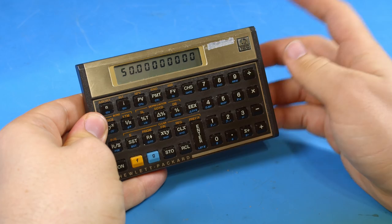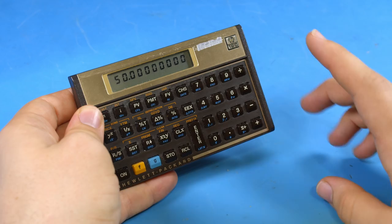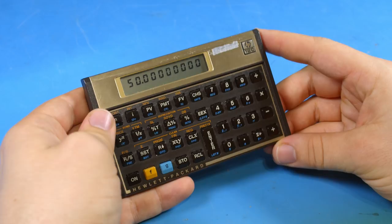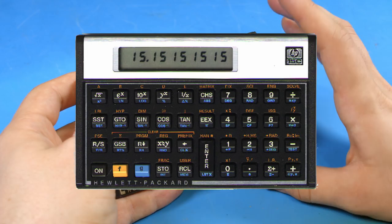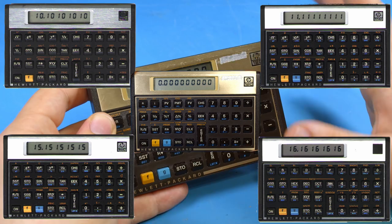But if financial calculations aren't your cup of tea there is another solution. Well maybe. The 12C had a sister calculator the 15C. And the 15C and the 12C are actually just part of the same series of Voyager calculators by HP. The 12C and the 15C were just the ones to achieve the most success.